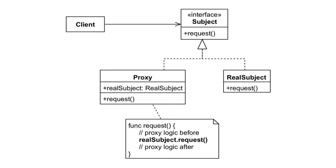We can apply the proxy pattern in various situations. Let's have a look at the three most popular uses.